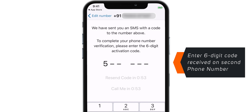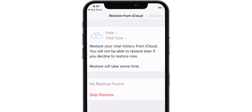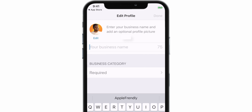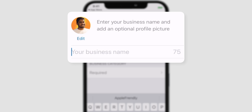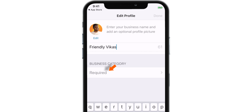Let's enter the 6-digit code here. Now we will hit Skip Restore. Add a photo, enter your name, and then hit the Business category.